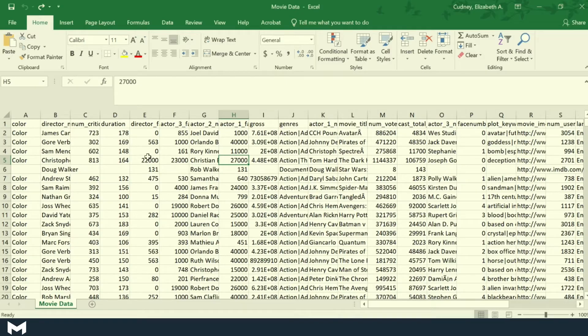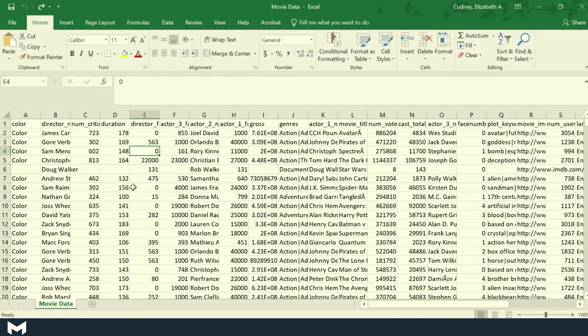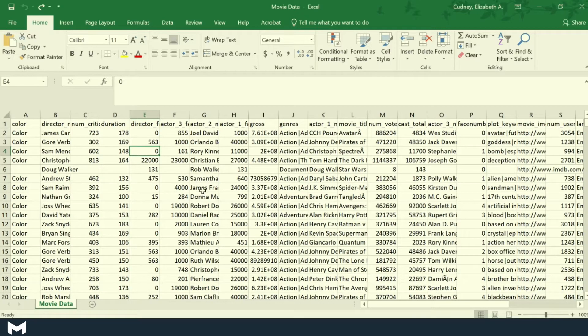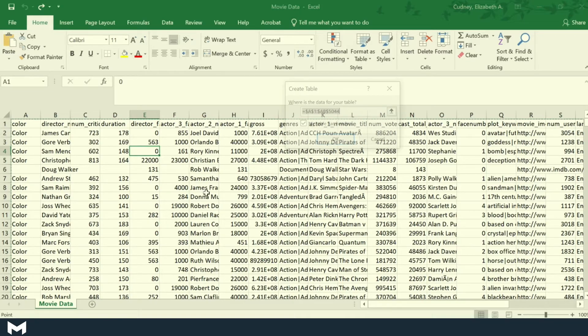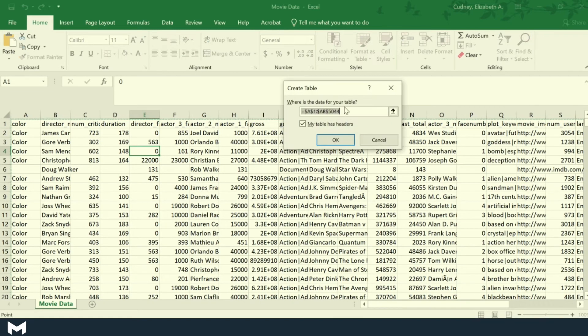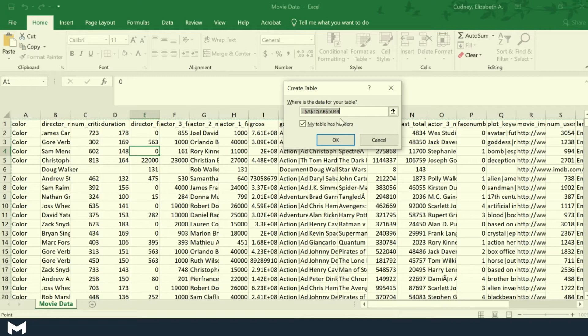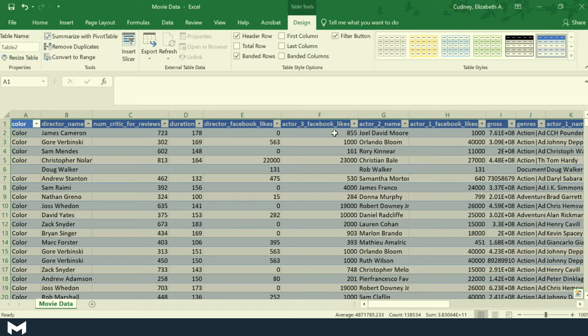The other option, which is a little bit simpler, is as long as I've selected any cell within my dataset, I can use the function Control+T. So you can remember T for table. And when I hit Control+T, it's going to realize all of my data that's in there. I'm going to again select my table has headers and select OK.